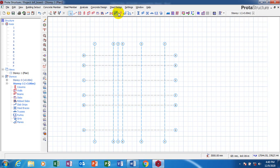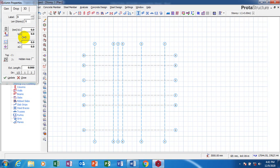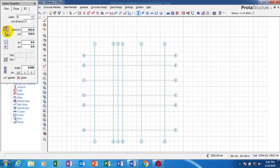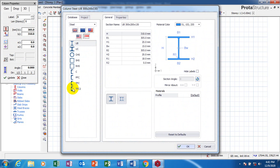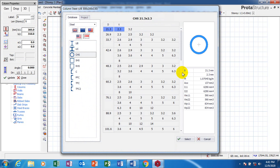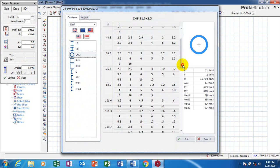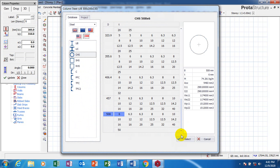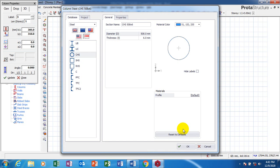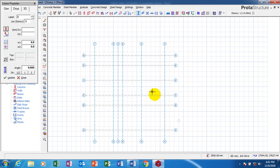I'll go to — I'm going to pick a section. I'm going to pick this, I make a selection, and I click on okay.